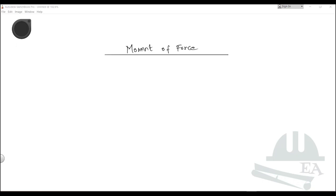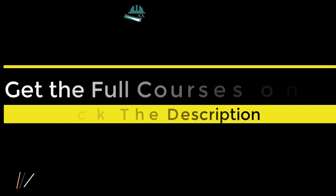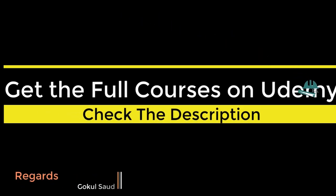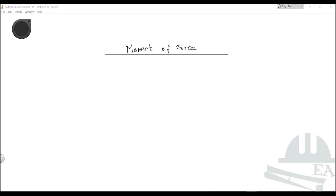Hello friends. In the previous videos we talked about the force, and in this video we will talk about the movement of the force. Movement is also another very frequently used term in structural analysis. We need to know what the movement is and how we can calculate the movement.